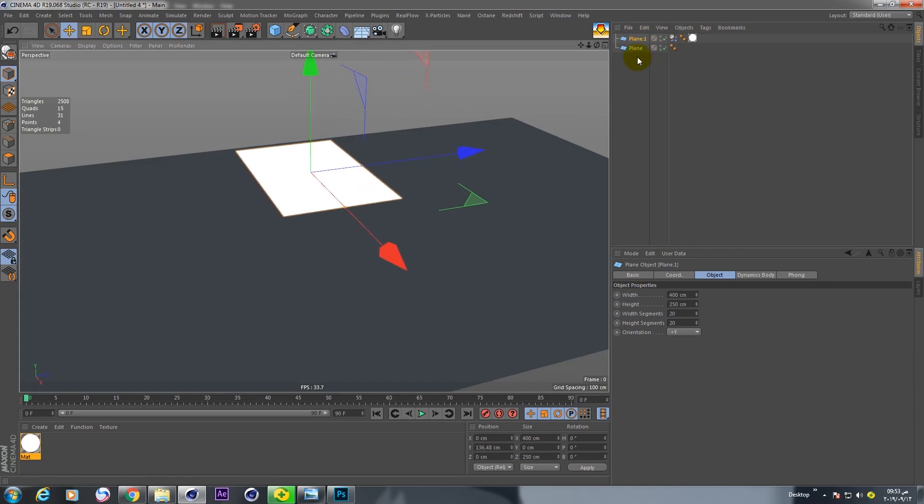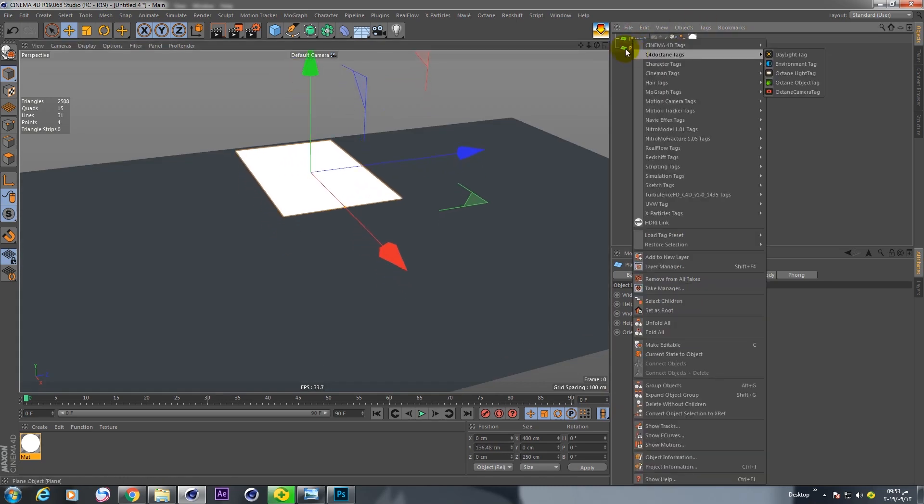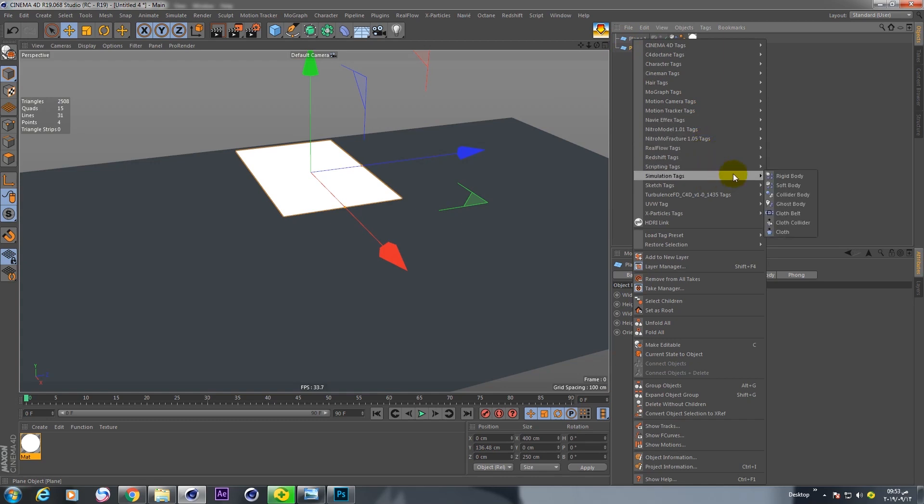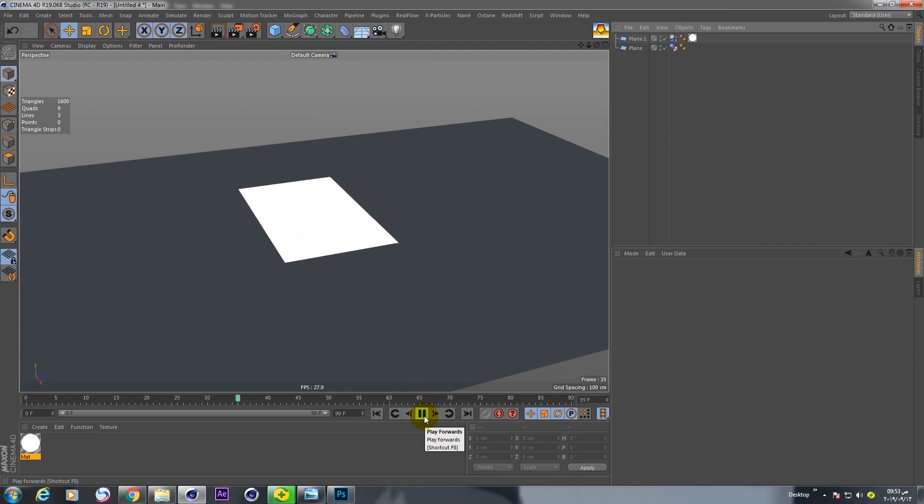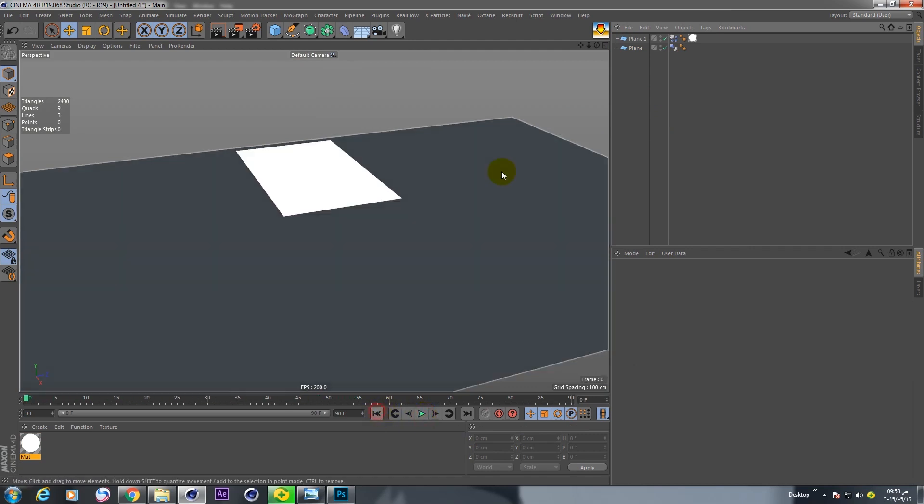And this is playing ground, go to simulation tags and choose collider body play. Good.